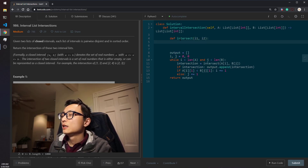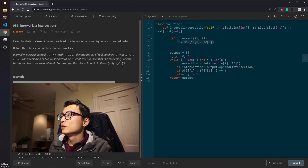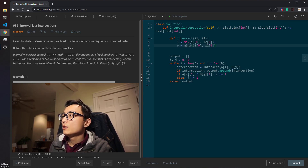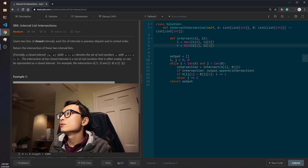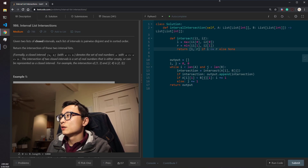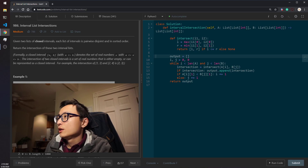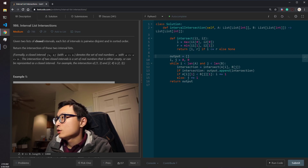The intersection function takes two intervals as input. The candidate left boundary is the maximum of the two left values — index zero. The candidate right boundary is the minimum of the two right boundaries — index one. We return this as an interval if left is less than or equal to right; otherwise we return None. The code looks good, so let's submit it.